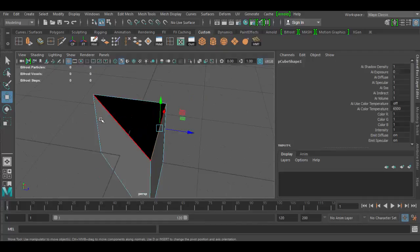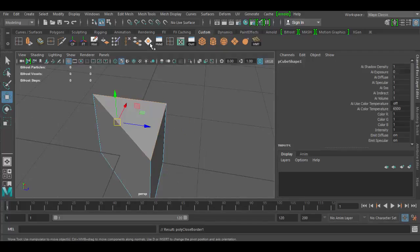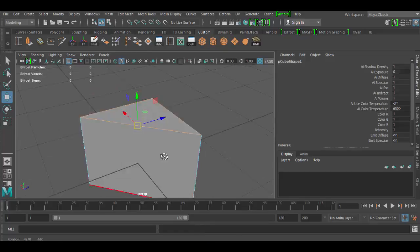But to extrude this across would take a little bit of work and then to merge the verts. But instead, click on this button, boom, it's done for you. Pretty easy, just a quick snap there.